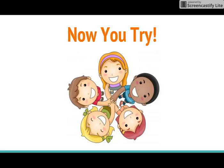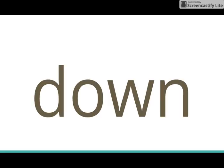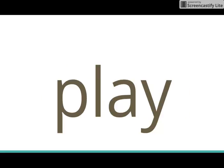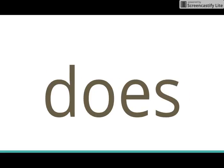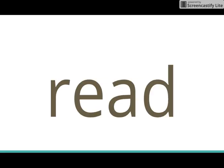Okay, now you try it. I'll show it. You say the word, then check with me. Down. Play. Three. Does. Read.